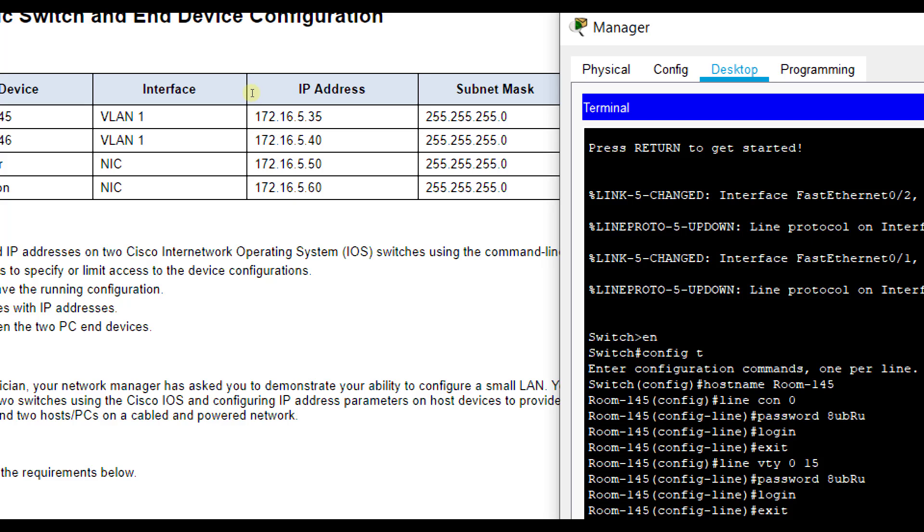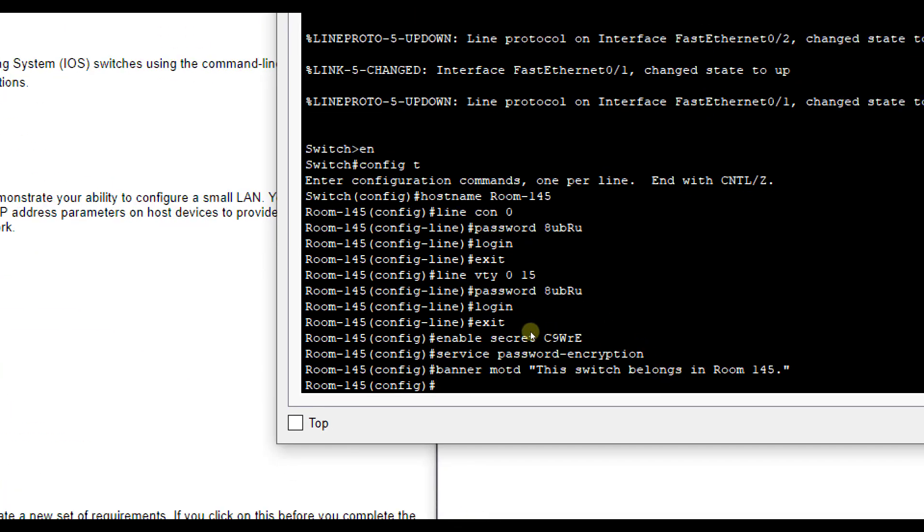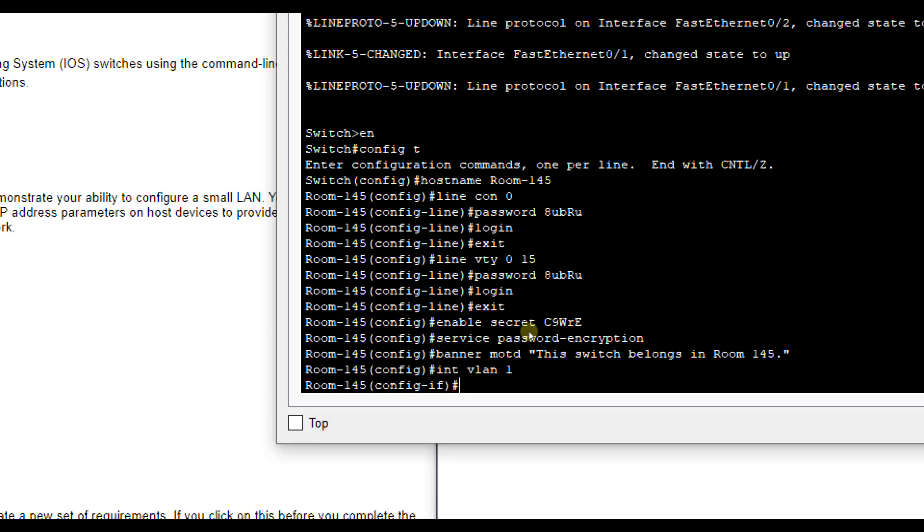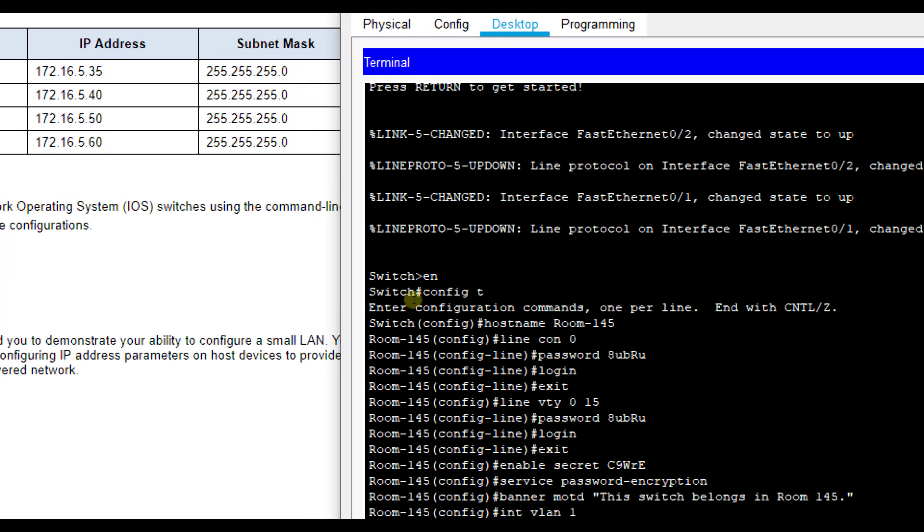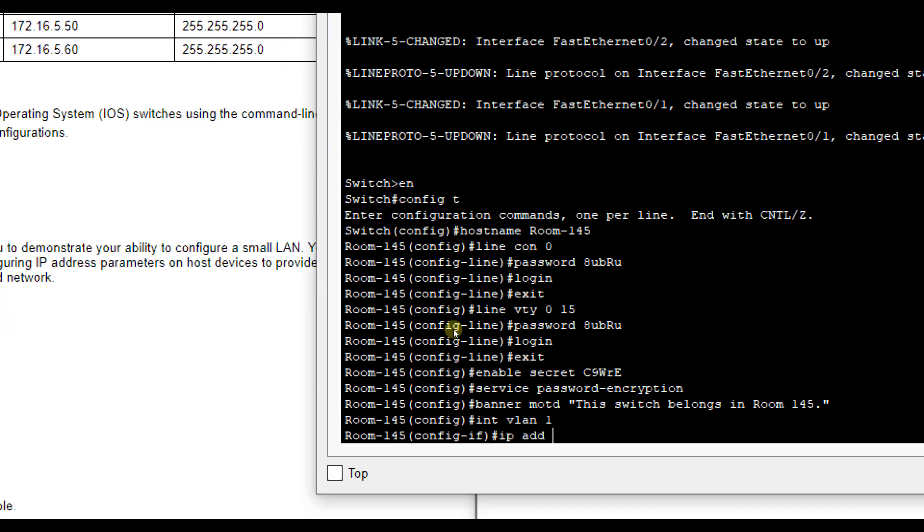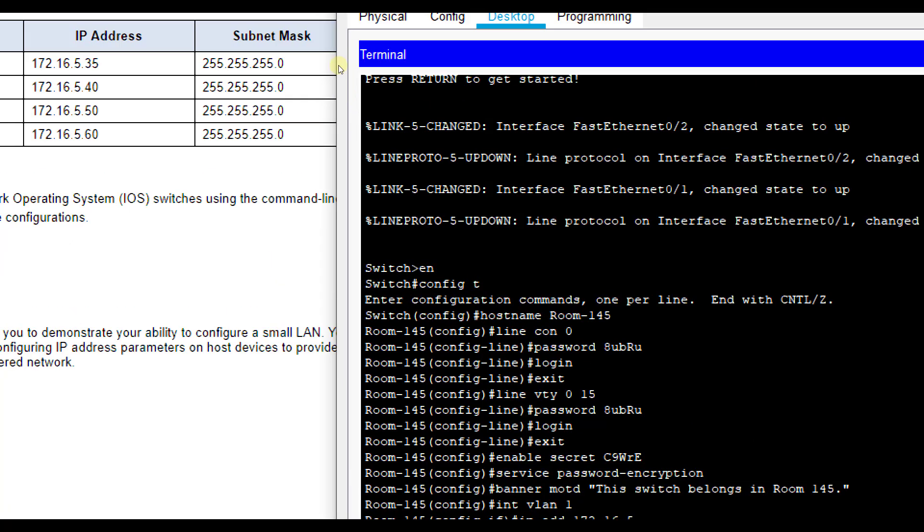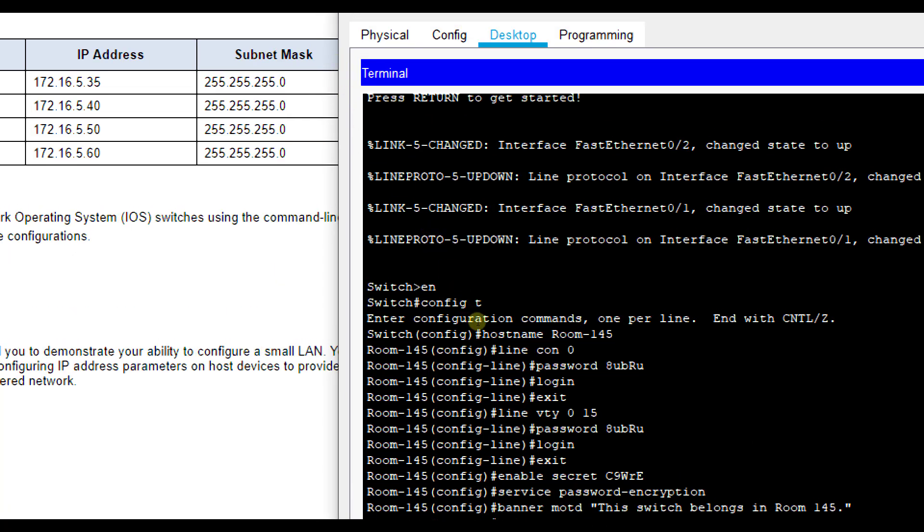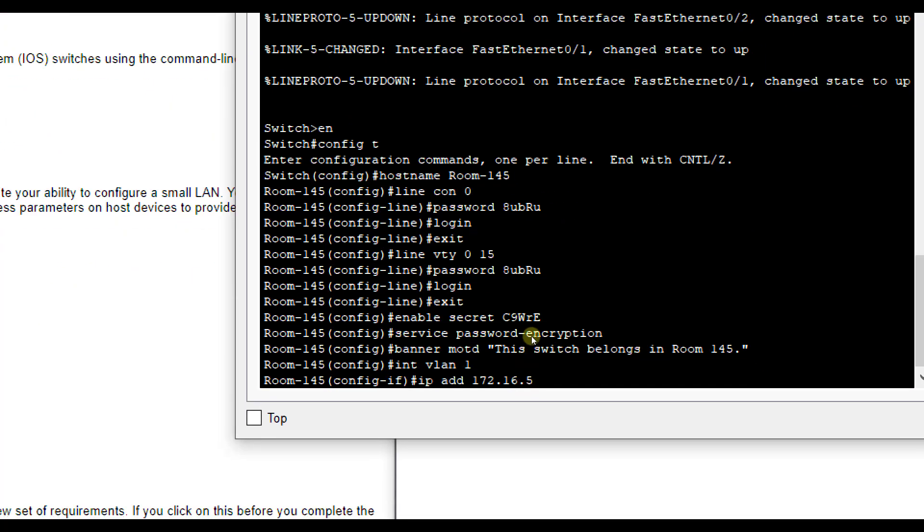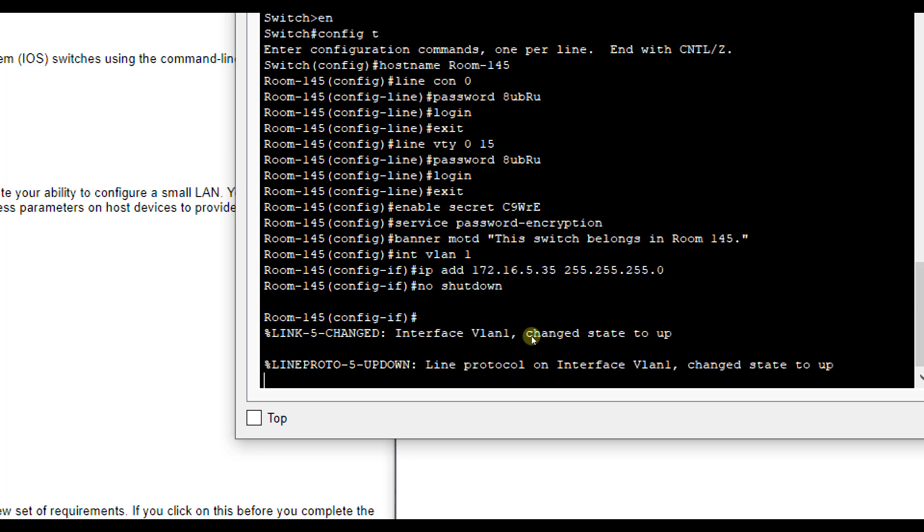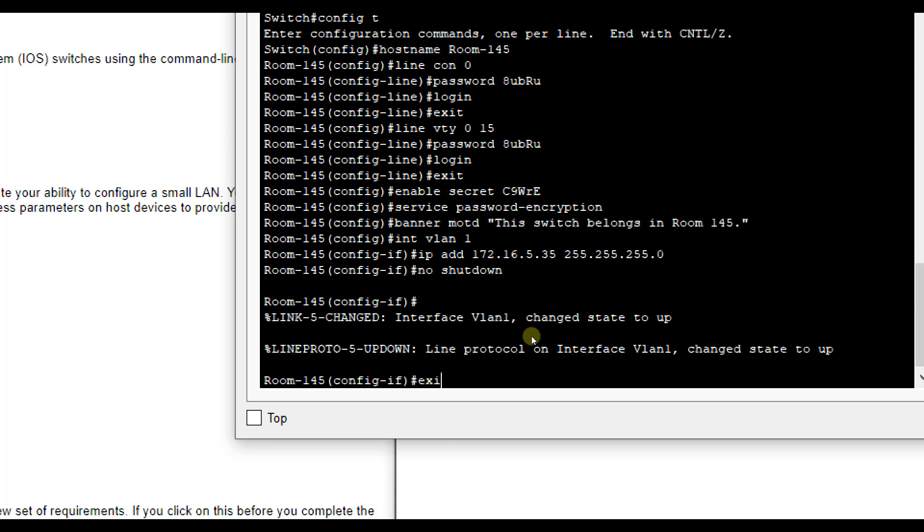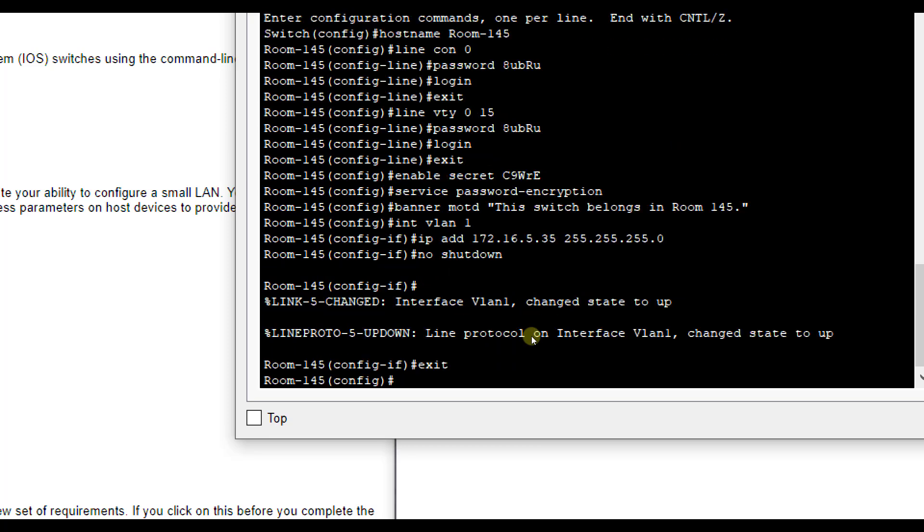So 172.16.5.35. So we're going to do interface VLAN 1. Hit enter. IP add or IP address. And I already forgot 172.16.5.35. And then the subnet mask 255.255.255.0. Then you have to type that famous no shut or no shutdown command. Either one will work to turn it on and allow it to be usable.